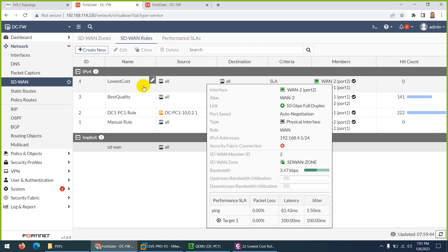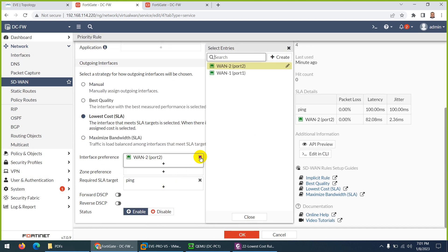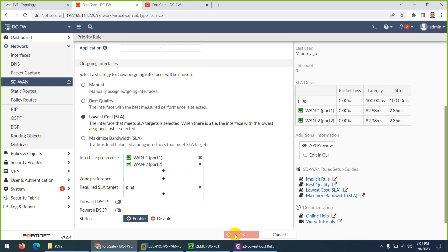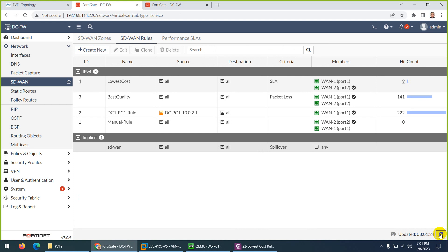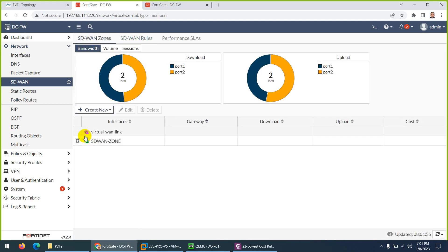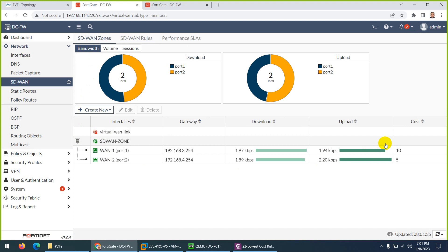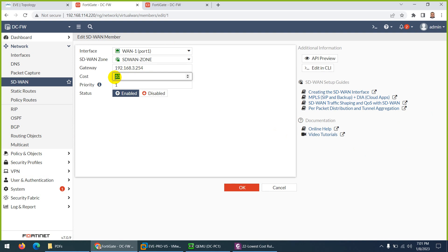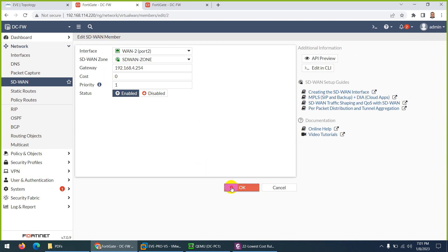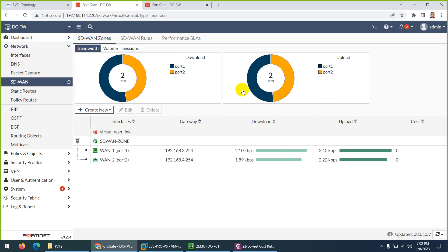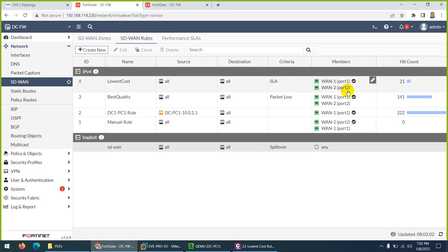Let me change it to verify - remove WAN2 from top and put WAN1 on top with WAN2 second, then click OK. Let's refresh. They never changed. It means they also consider cost, which was not considered by Best Quality or Manual. Something is wrong with the cost. If I go to SD-WAN members, I can see WAN1 has more cost. Let's make both costs zero - this was the issue. Now both have the same cost; let's go back to the SD-WAN rule.